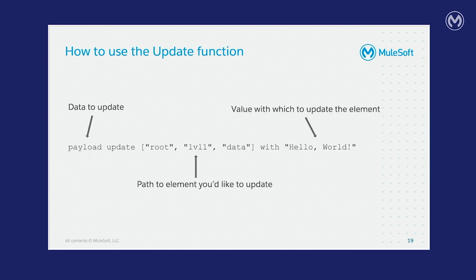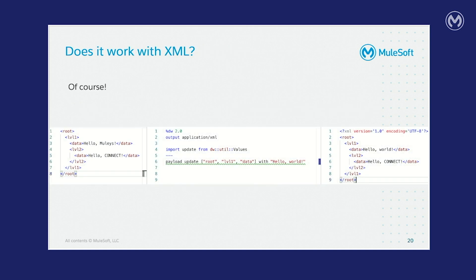So let's review how you can use this function. It's really easy. You describe the data that you want to update first, you name the update function, and then you provide an array that describes the path to the element that you'd like to update. Finally, you follow this array with the with function followed by the value that you want to provide for the update.